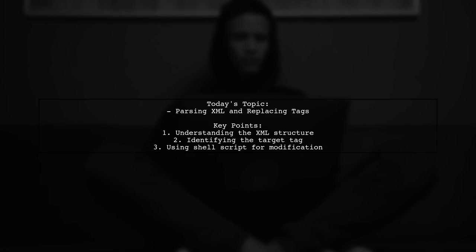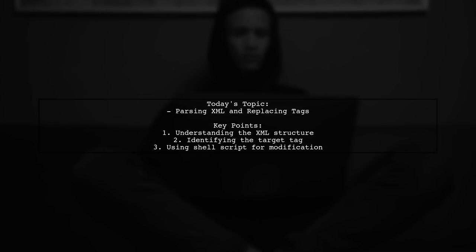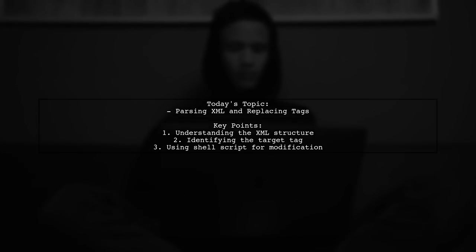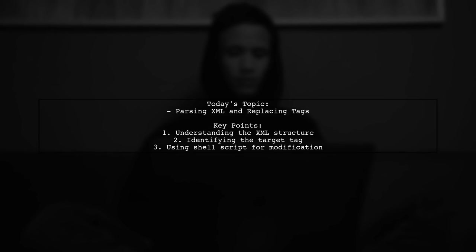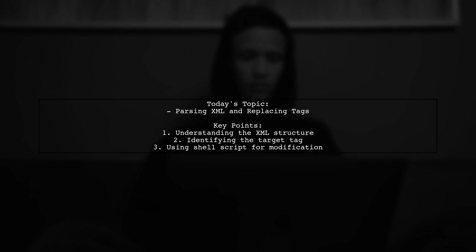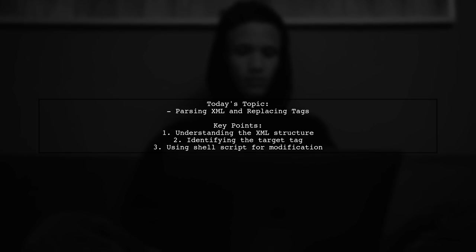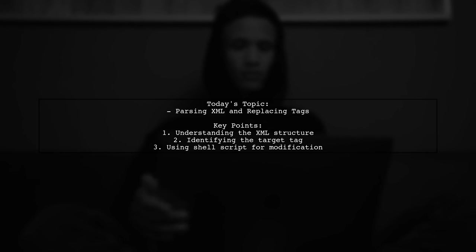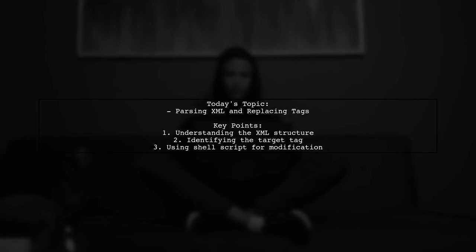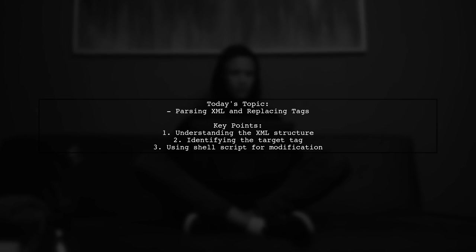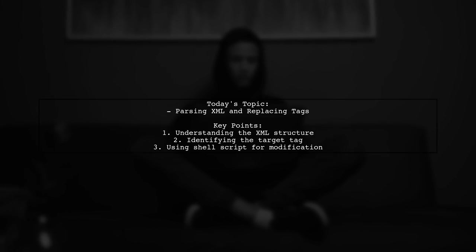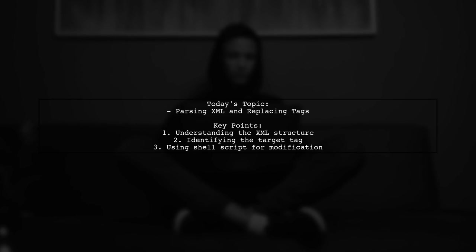The question is, how can we replace the student status for a specific student in an XML file? Our viewer has an XML structure with student details and wants to change the status of classa from completed to failed for the student type junior.